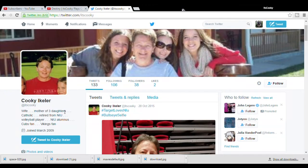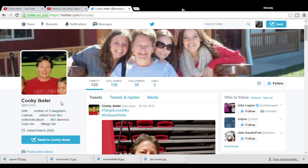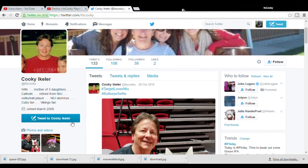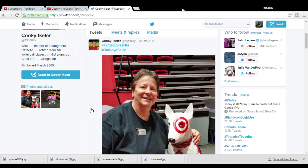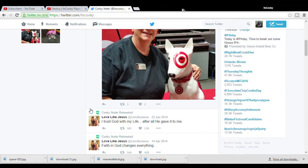And this mother of three daughters, this Catholic, retired from NIU, Vikings fan, decided to take my twitter at itscookie.